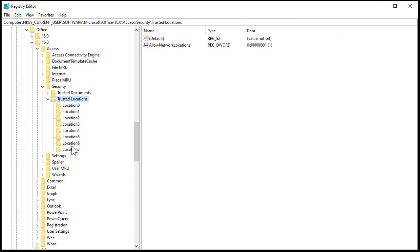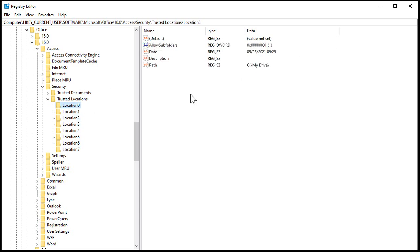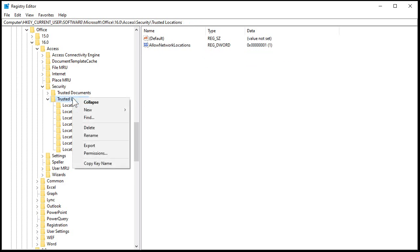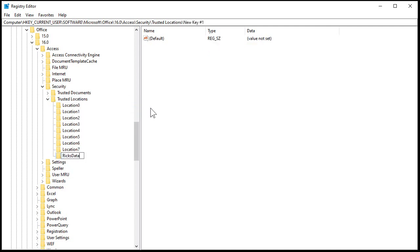All you really have to do is create a new key under Trusted Locations, give it any name you want, and then create a string value under that called PATH. Go to Trusted Locations, right-click, New, Key — call this whatever you want, like Rick's Database. Then over here on the right, right-click, New, String Value, and call it PATH — P-A-T-H, exactly that. Double-click on it and put in the folder you want to make your Trusted Location.